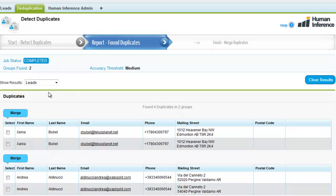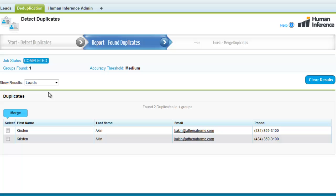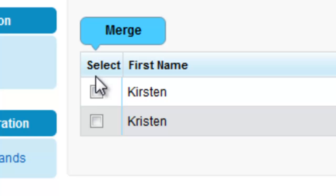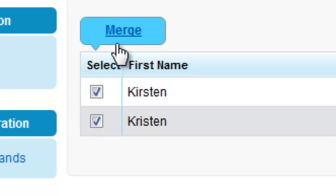Results are presented in groups, as it might come up with more than two similar records. As a user, you now need to select those records you want to merge and press the Merge button.